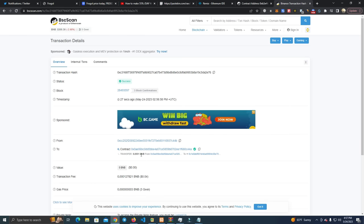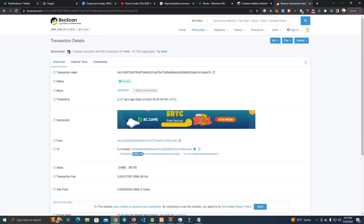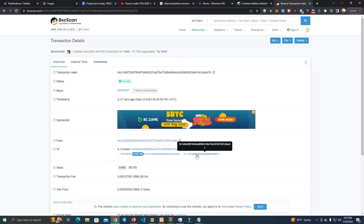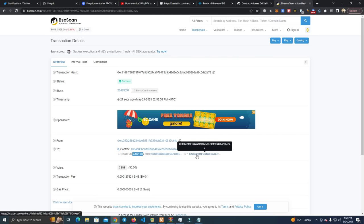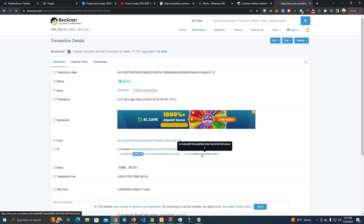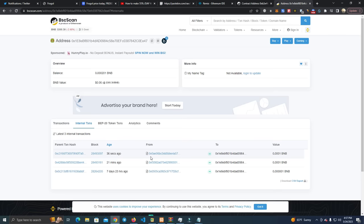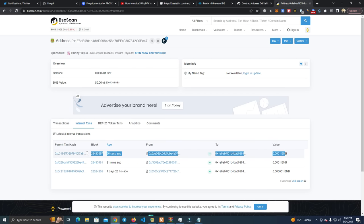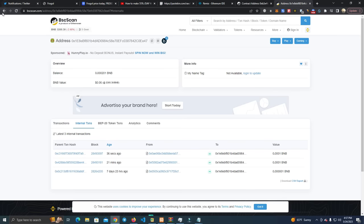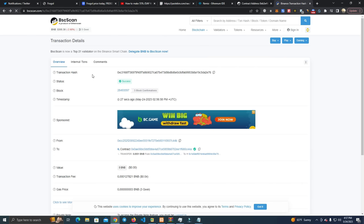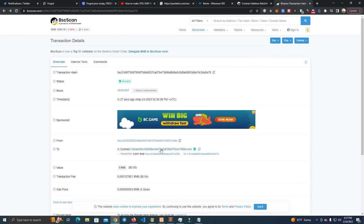As you can see here, 0.0001 BNB went to the contract. As you can see here, and it is an internal transaction, so that's why it doesn't appear on the main page.